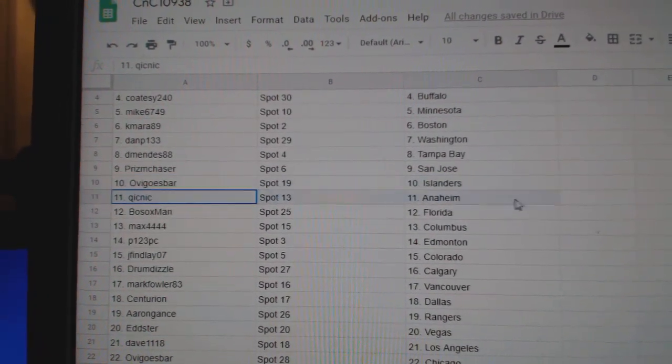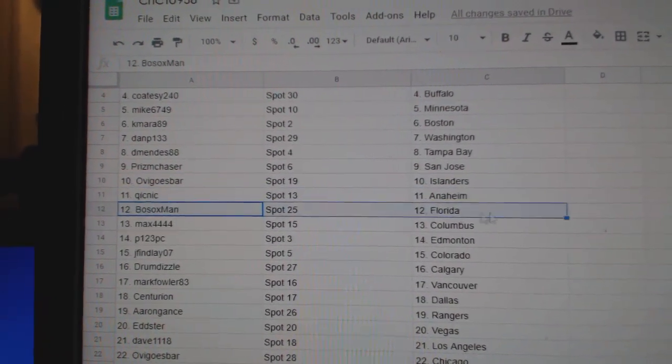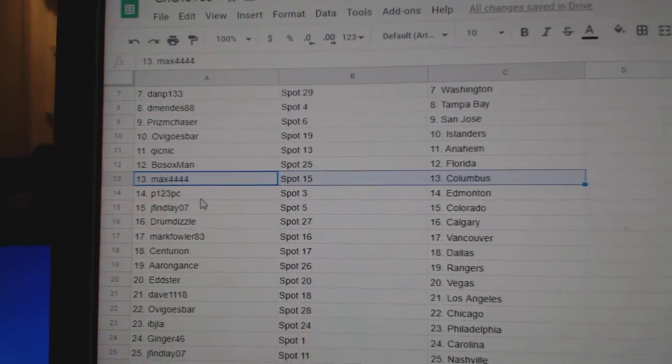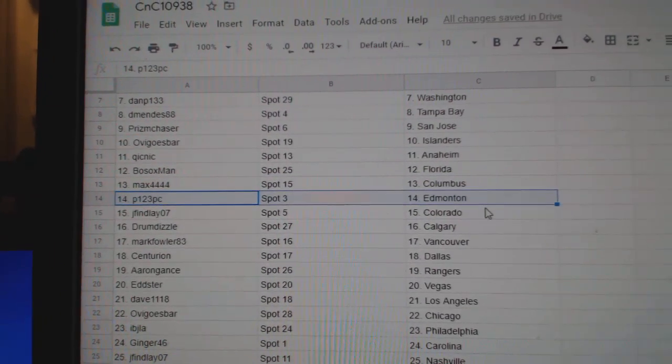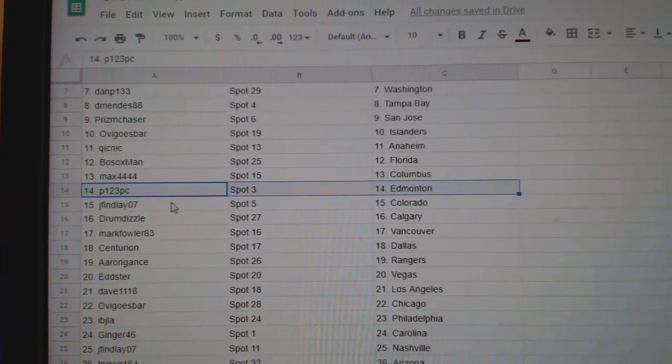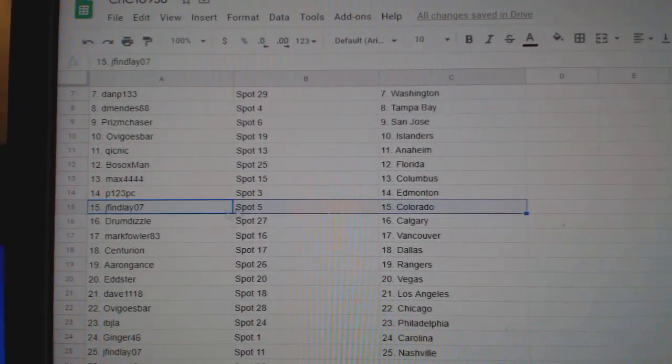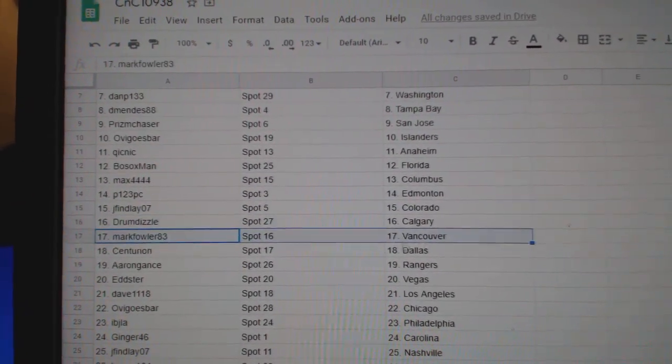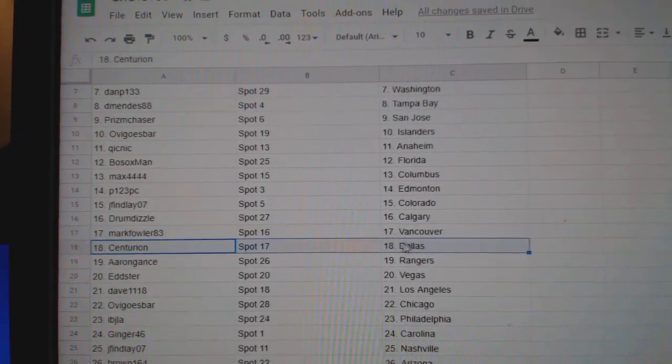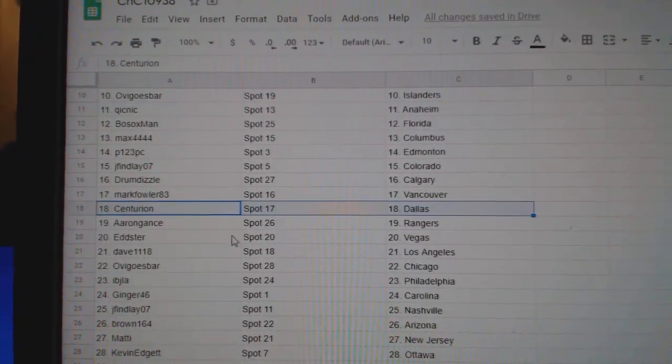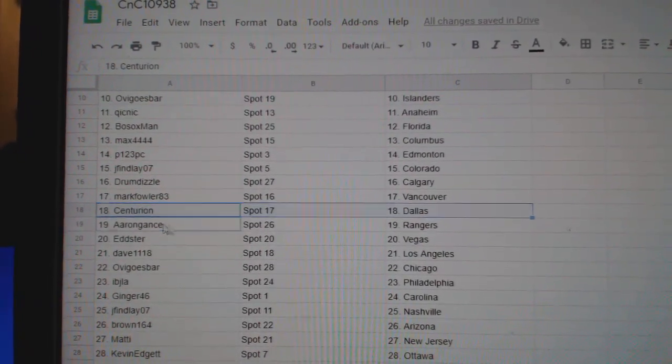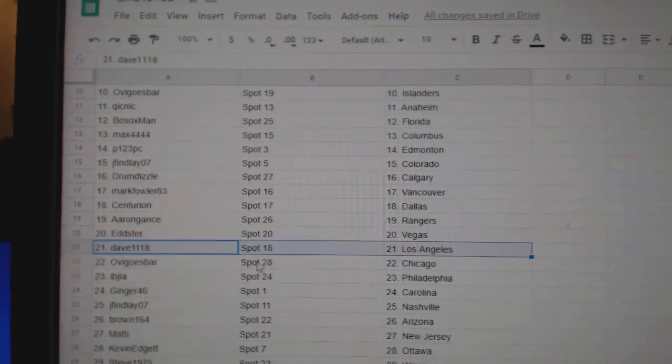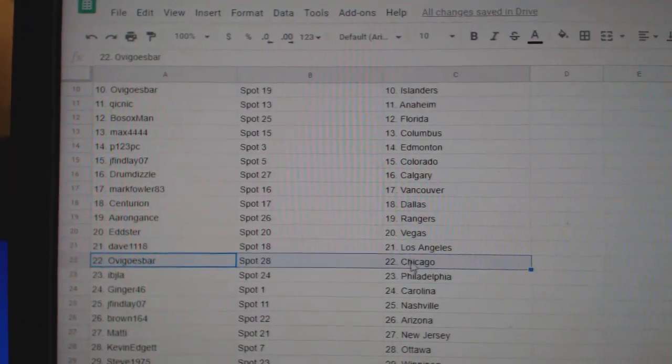Ovi's got Islanders, Quick's got Anaheim, Bosox Florida, Max has Columbus, P123's got Edmonton, Jay Finley Colorado, Drum's got Calgary, Mark's got Vancouver, Centurion's got Dallas, Aaron's got Rangers, Edster Vegas, Dave's got LA.